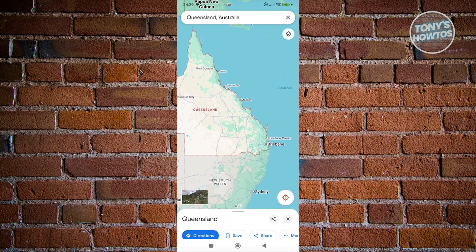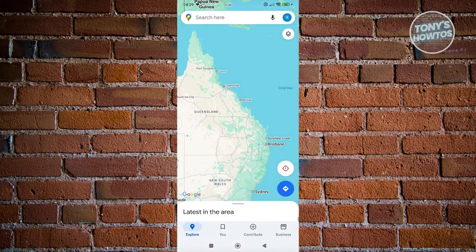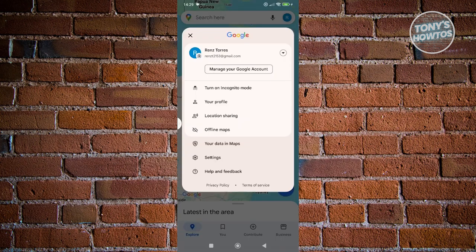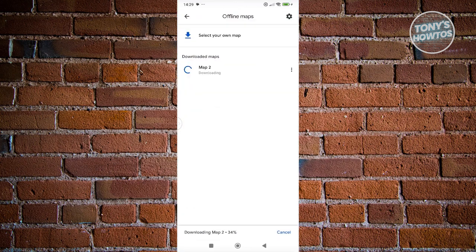By the way, for you to see your downloaded maps, you can go and exit to the main menu. As long as you see your profile at the top right, go ahead and click on it, then go to offline maps. If you've actually started the download process, this is what it's going to look like. Let's just wait for it to fully download.